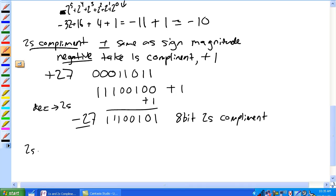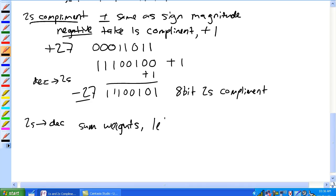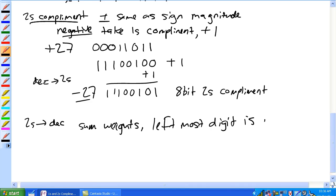Now let's go back to decimal. How do you convert two's complement back to decimal? You sum the weights, but the left-most digit is negative.